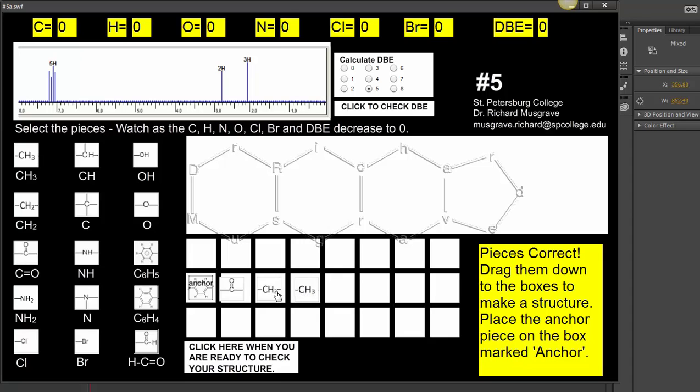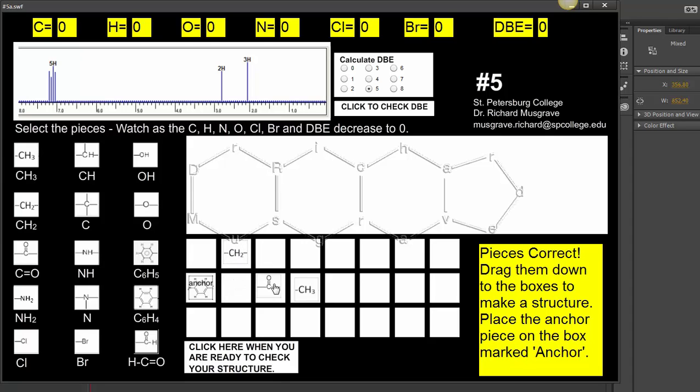The CH2 would couple to the CH3 and have four peaks. CH3 would couple to the CH2 and have three peaks. As you can see, these are single peaks, which means they don't see each other. So there's only one way that they could possibly be, and that's like this.